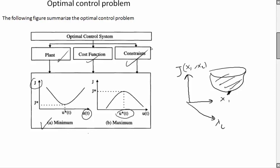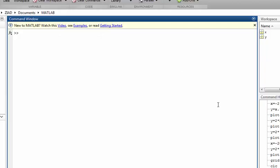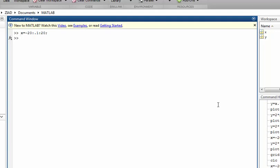Here we open MATLAB. I'm using MATLAB 2013. If we define x, for example x goes from minus 20, step size 0.1, to 20, and we make some function of x like this one, we need to draw it.